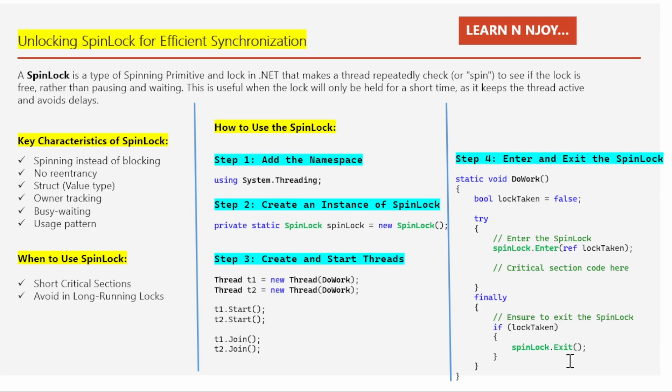These steps are written in the finally block because whether or not an exception occurs, the finally block ensures the thread releases the spin lock once it's done. That's how we implement a spin lock for efficient synchronization.